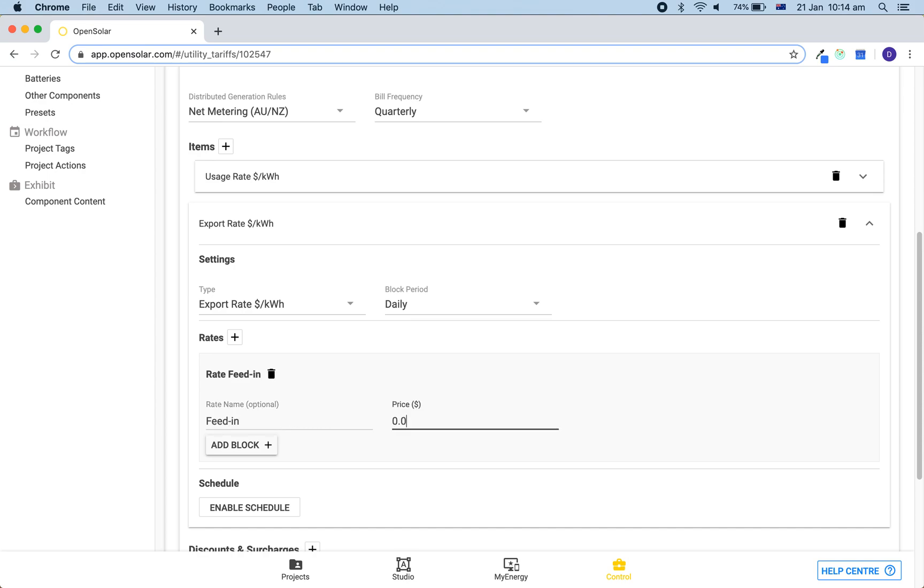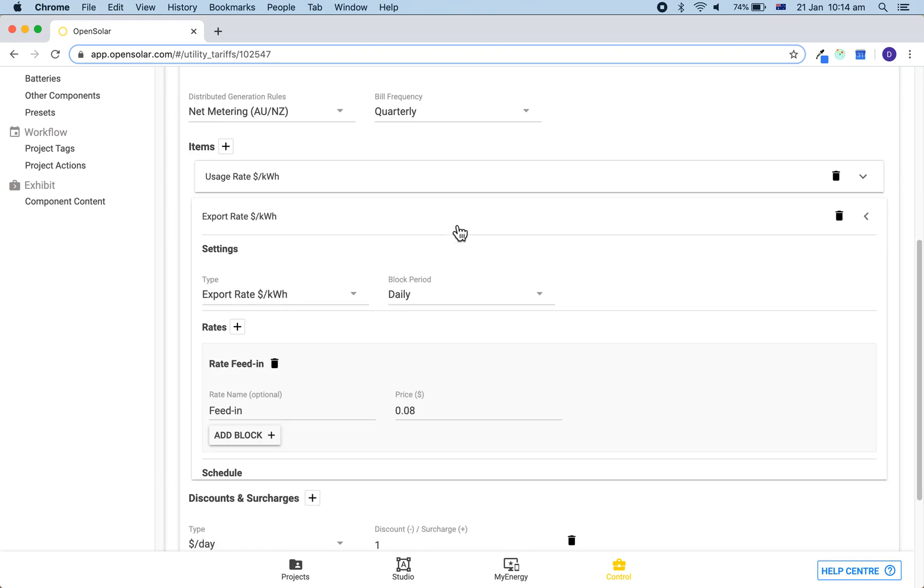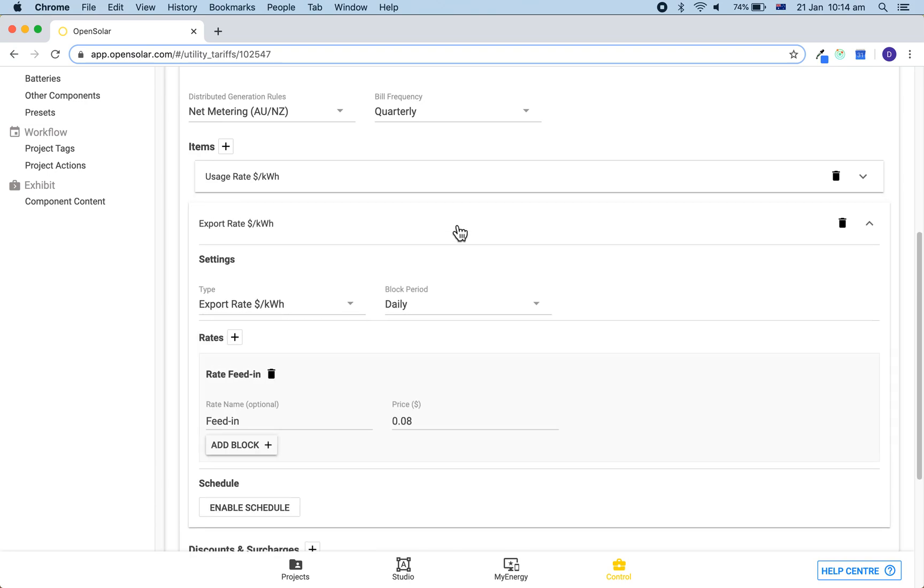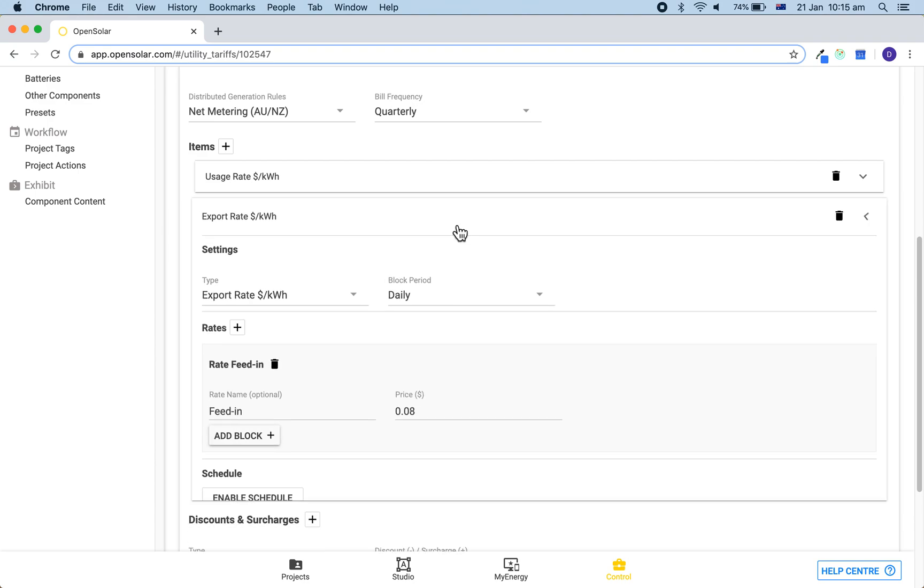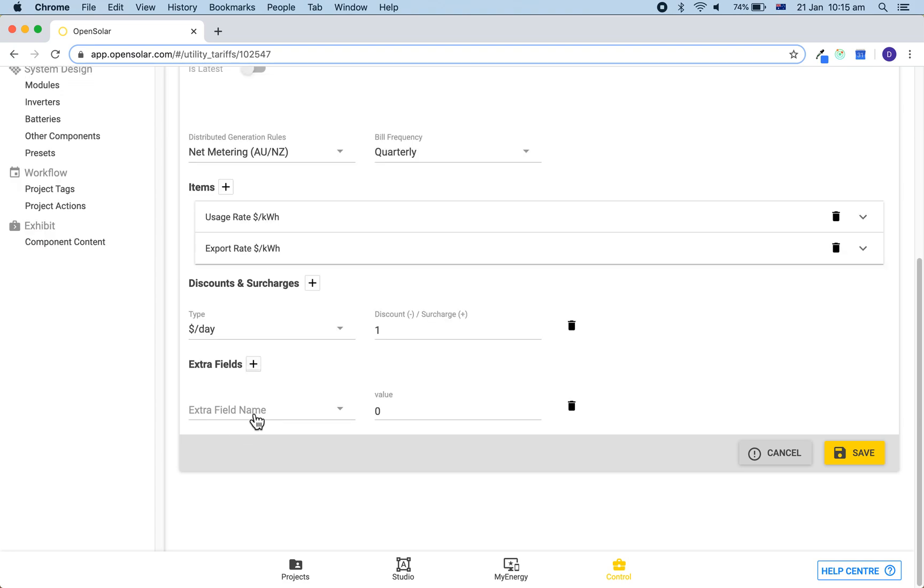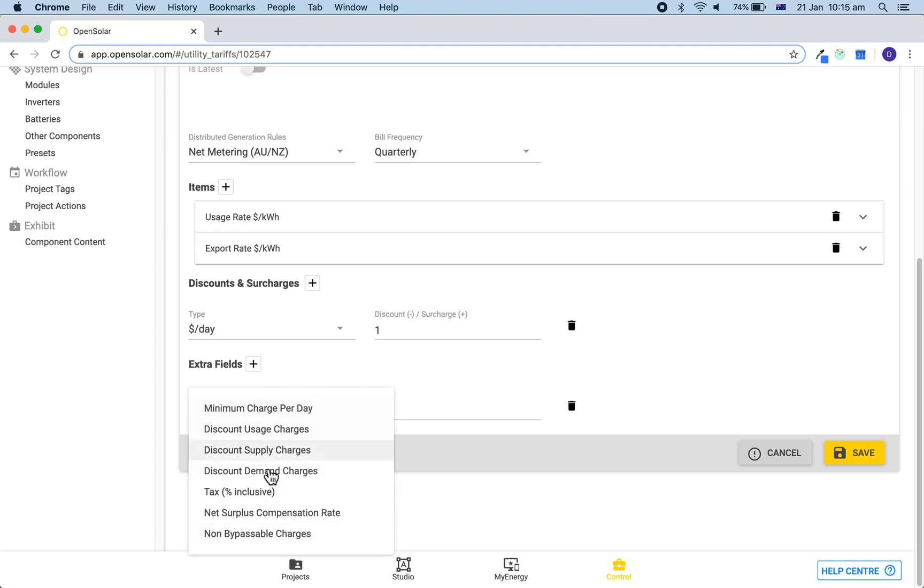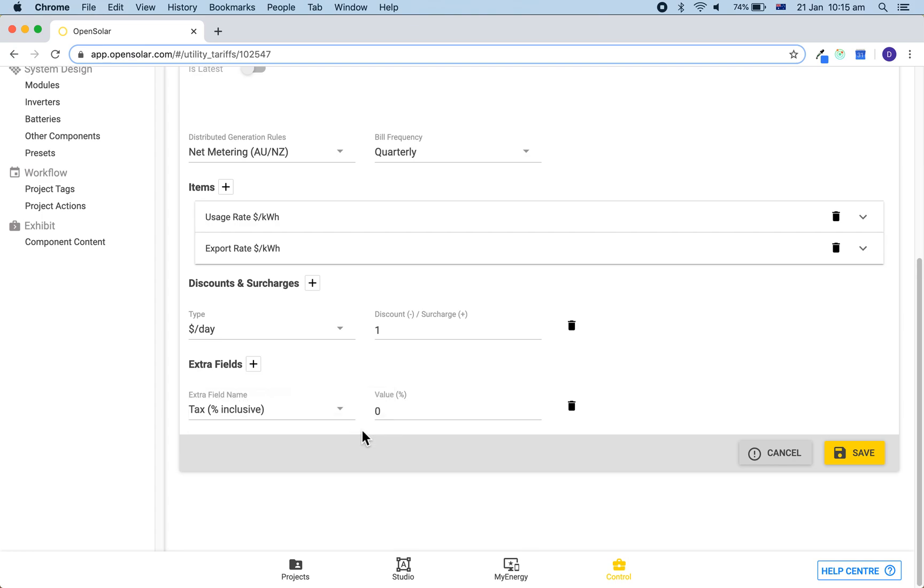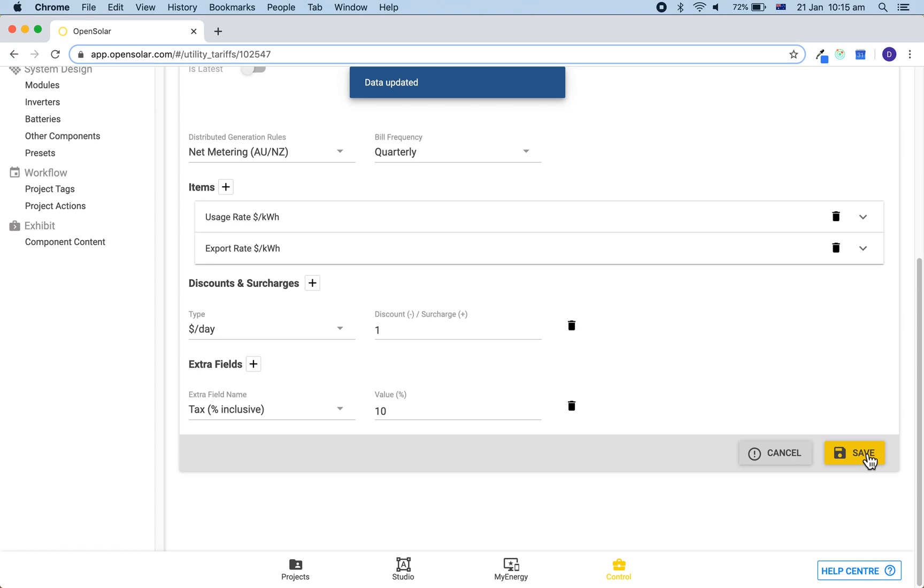Once again, ensure that you add in the extra field to indicate the tax included. We can then hit save on this, and once we are done it can be applied in new projects automatically if you set the popularity to be high, or by clicking on the magnifying glass and searching for the code of the tariff.